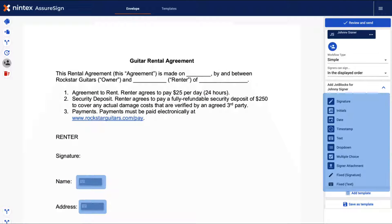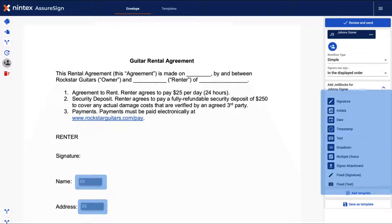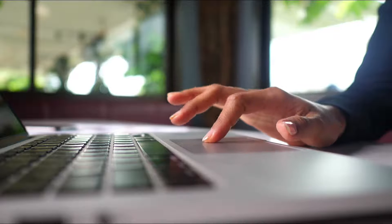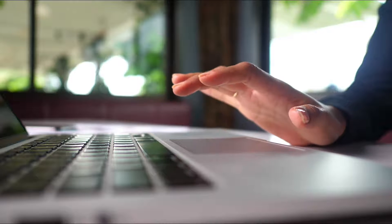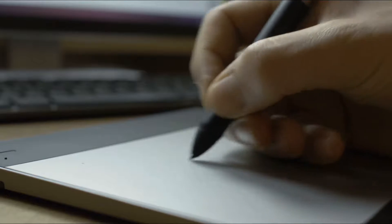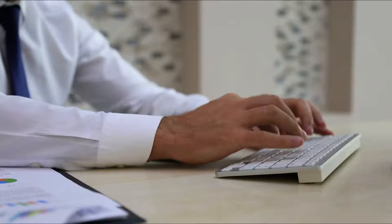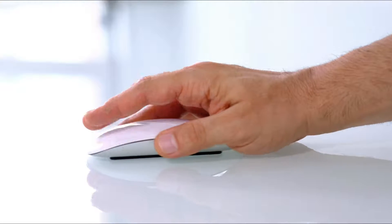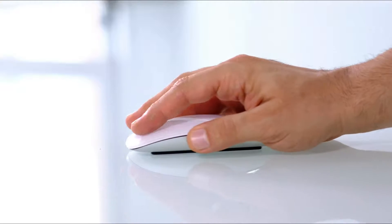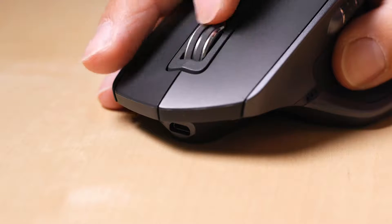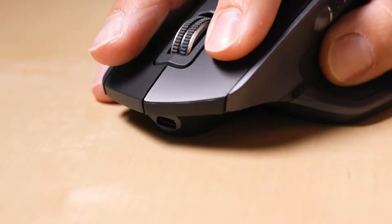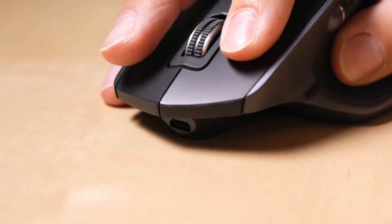Through jot blocks, signers may provide data to be applied to documents by various means, including drawing with a mouse, stylus, or a finger on a touch-enabled device, drawing on a signature pad, through manual typing, by selecting from drop-down lists, checking multiple items in a checkbox group, or selecting a single item from a radio button group.